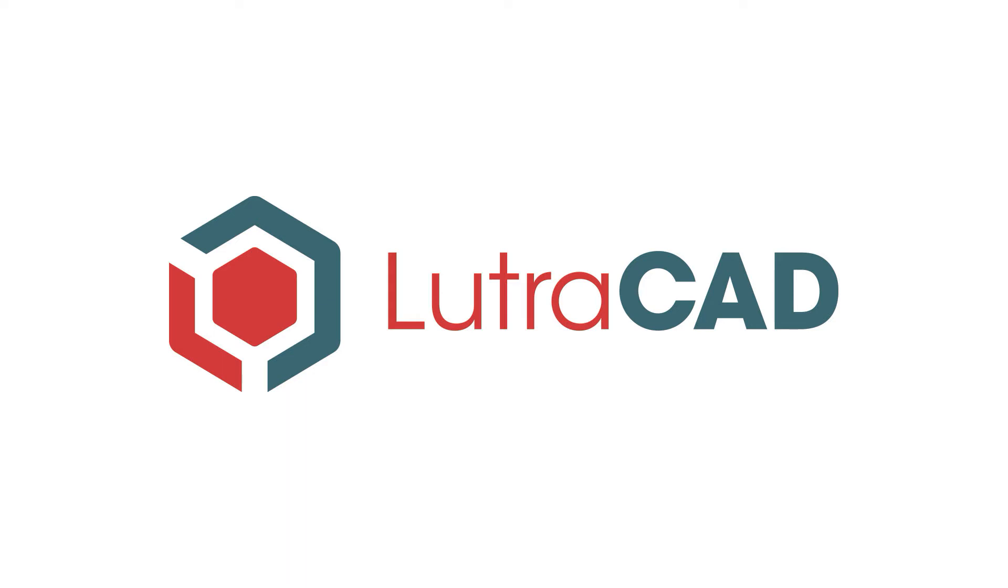Welcome to the introduction videos of LutraCAD. This is a video about designing an insole based on a 3D scan.